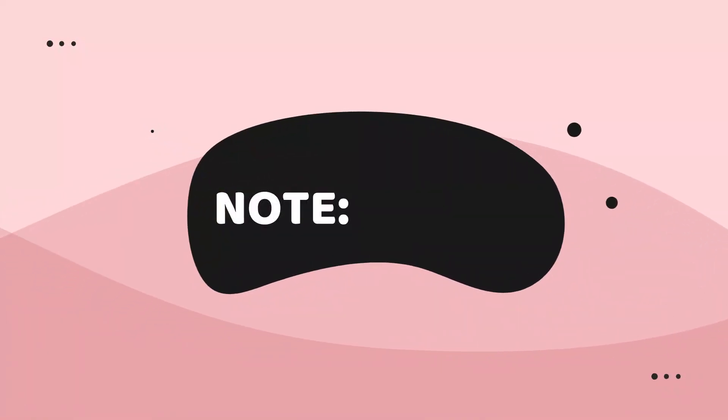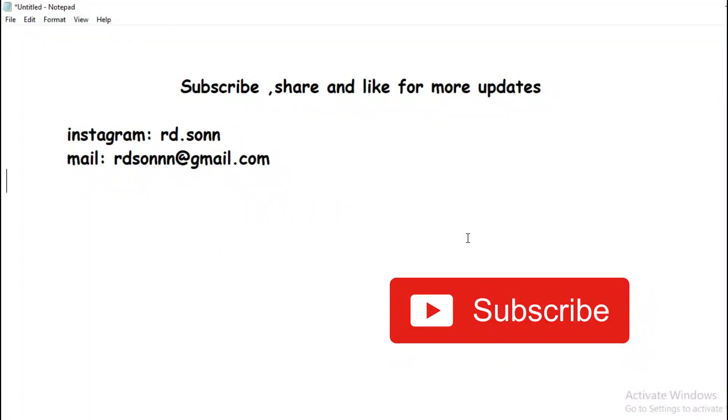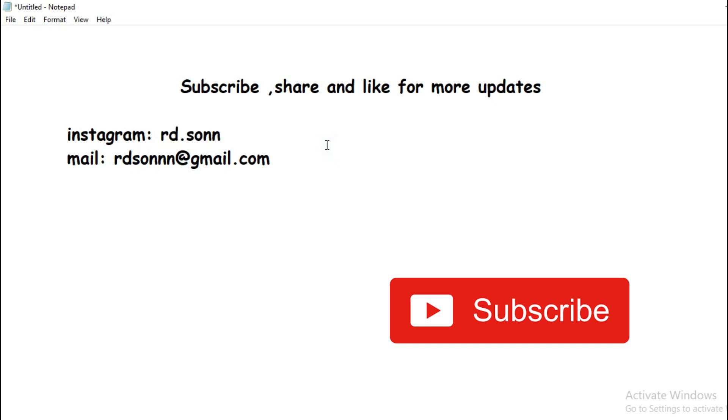Thank you. Subscribe, share, and like for more updates. My Instagram is rd_sonn, my mail is rdsonnn@gmail.com. If you are new to the channel, subscribe to the channel and turn on the bell icon for the latest KCET updates. Thank you.